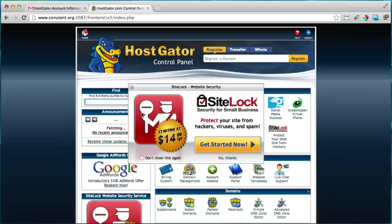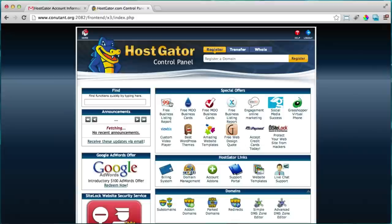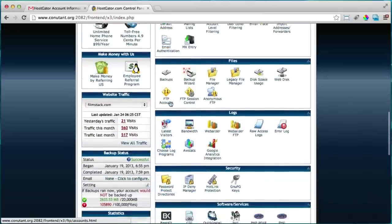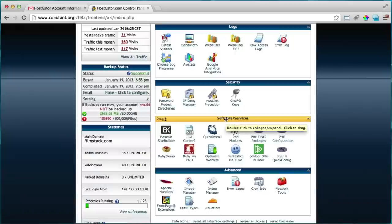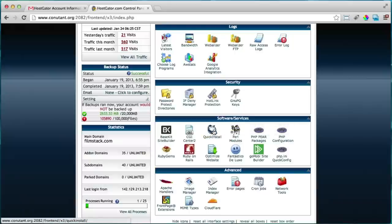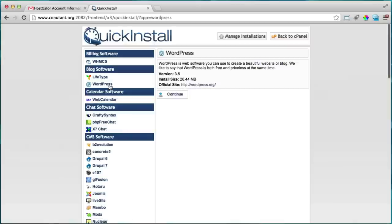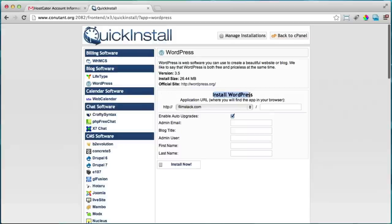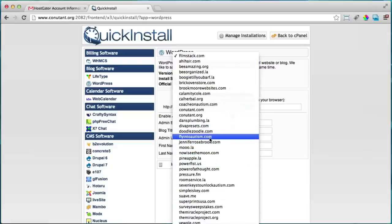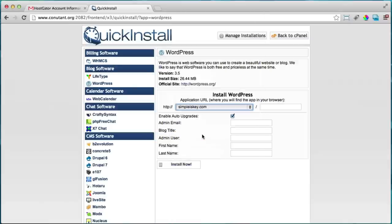Once logged in, we're going to install WordPress. Scroll down under Software/Services until you see Quick Install and click it. On the left, click WordPress, then click continue. It will ask where you want to install WordPress — choose your domain. Leave the directory field blank so it installs at your root website address (yourwebsite.com), not a subdirectory.